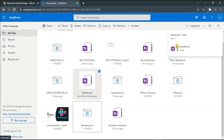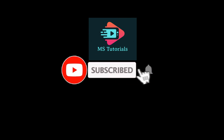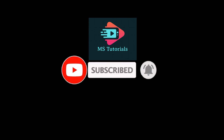And that's how you can rename a Class Notebook in OneNote once it has been created. If you found this video helpful, kindly like and subscribe. You may also click and turn on the notification bell so you can be notified whenever we release new videos.